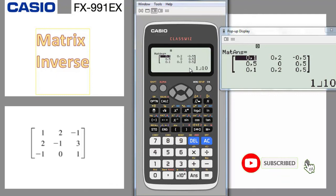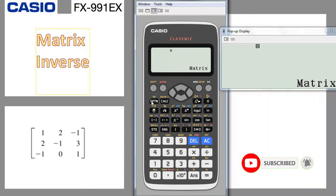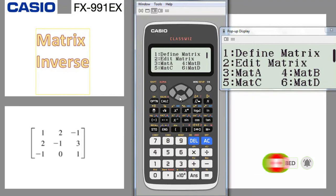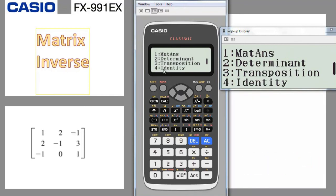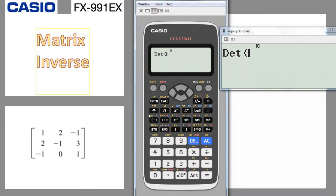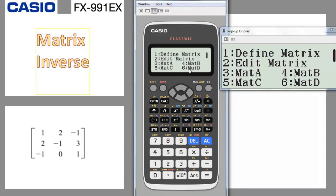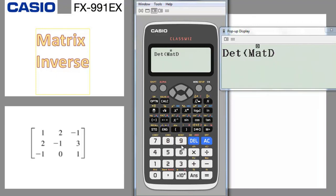To find the determinant of the same 3x3 matrix, press AC, go to option, go down one arrow and choose determinant (number 2), then go to option again and choose matrix D (number 6), close the bracket, and press equal. You get minus 10 in one shot. It would take much longer to compute this manually.